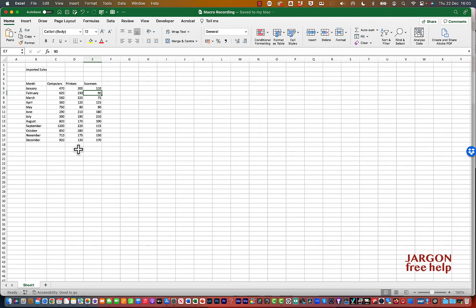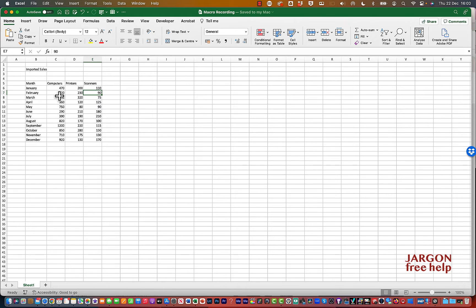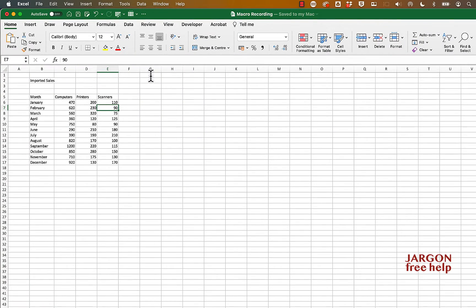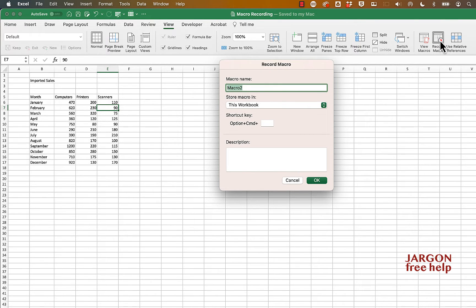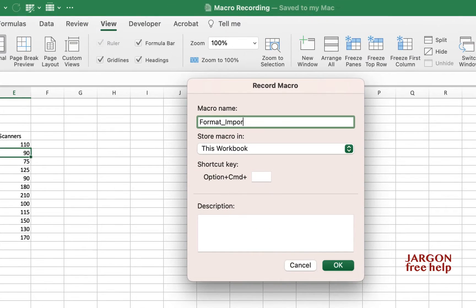So what we're going to do is record a macro that will format this data — we're also going to put in some totals and save it. Let's go into View at the top and go to Record Macro. It's a good idea to give it a name — you can't have any spaces but you can use underscores. I'm going to call it format_imported_sales. I'm storing it in this workbook, so this macro will work only in this workbook or when this workbook is open.